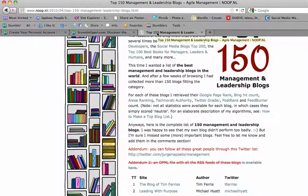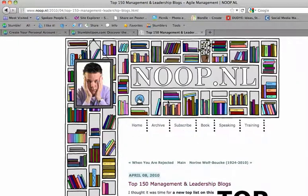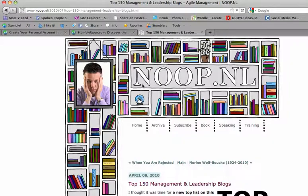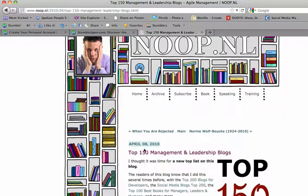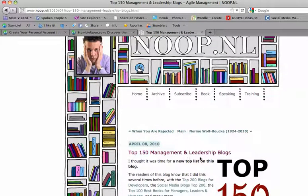If I open up another tab, right now I've discovered this specific page by stumbling, and it gave me the top 150 management and leadership blogs.